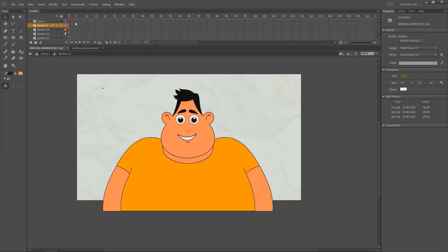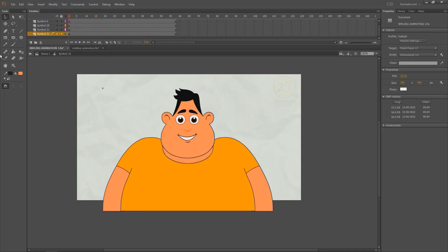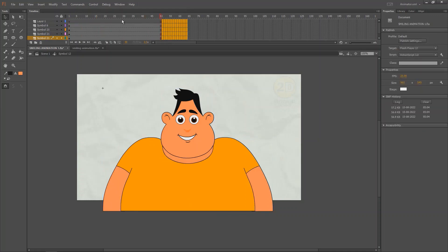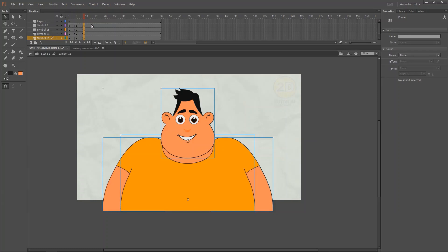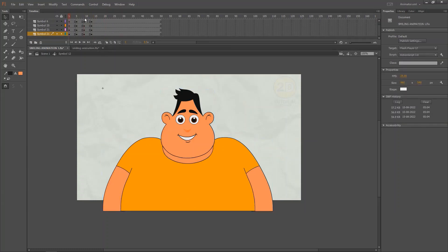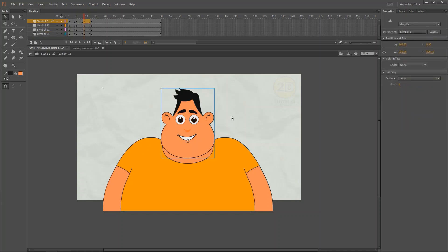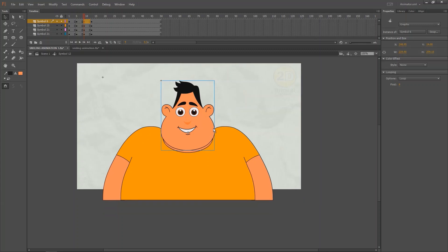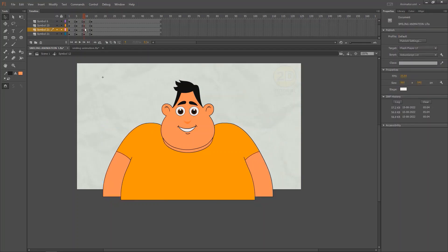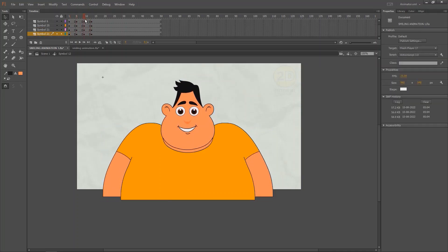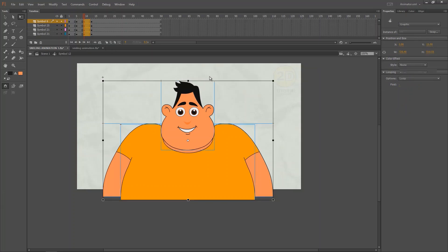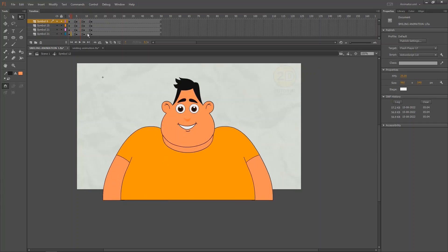I'm going to make a 50 frames loop animation. In the center key, let's make a key pose of smiling. Head will go down a little bit and the shoulder should go upside. This is the common keys for smiling animation. Now select all these keys and apply classic tween.